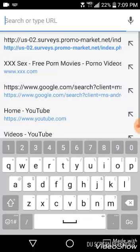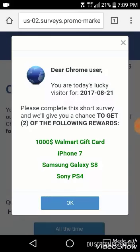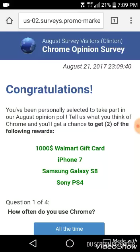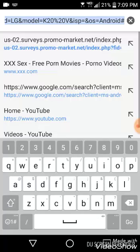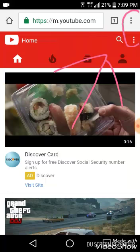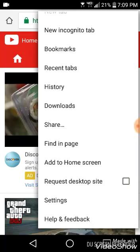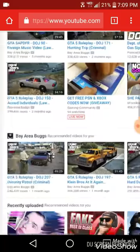All you gotta do is just open YouTube. You're going to go to YouTube.com and load up your YouTube. Then go up to the top right and go to Request Desktop Website.